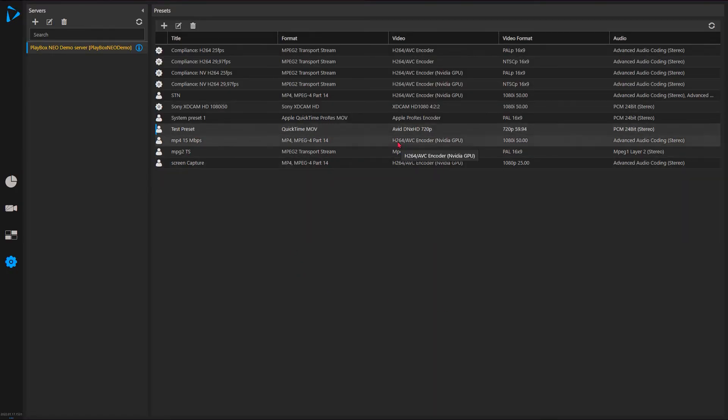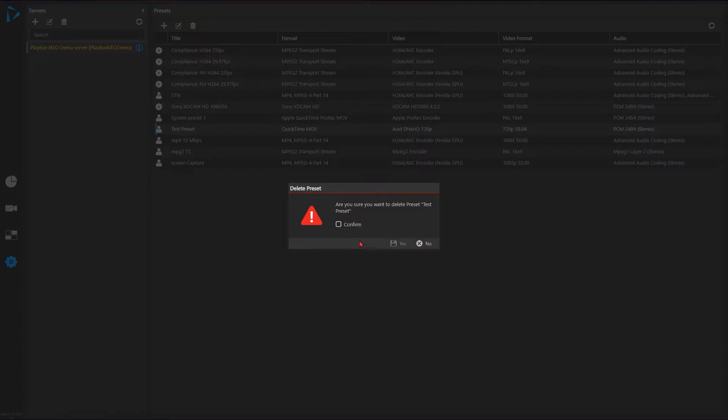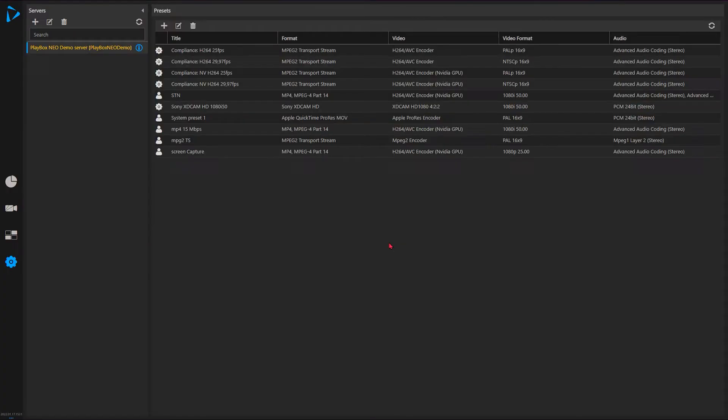I have it here, this test preset. For now I'll delete it so I don't confuse my colleagues later on with it.